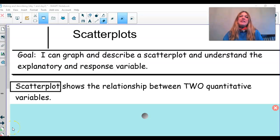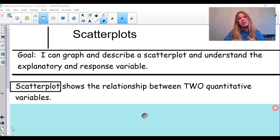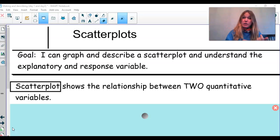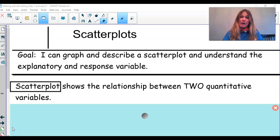Hey guys, the goal of this video today is to be able to graph and describe a scatterplot, as well as understand the difference between something called an explanatory variable and a response variable.